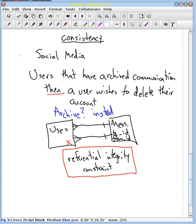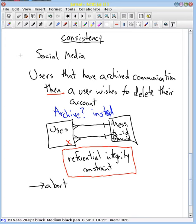But if we didn't archive, what would our webpage look like? How would we display who that message was to or from? Well, we couldn't. So this consistency property makes sure that if we try to violate some referential integrity constraint — or any other constraint we put in the system — it's going to result in aborting the transaction. If violated, then we abort.